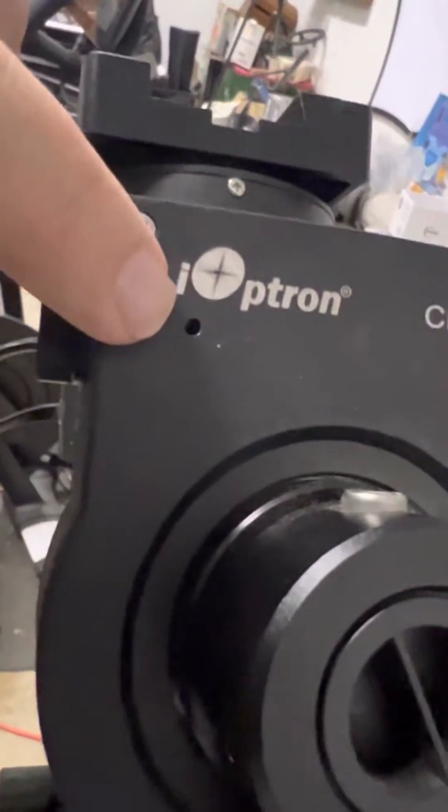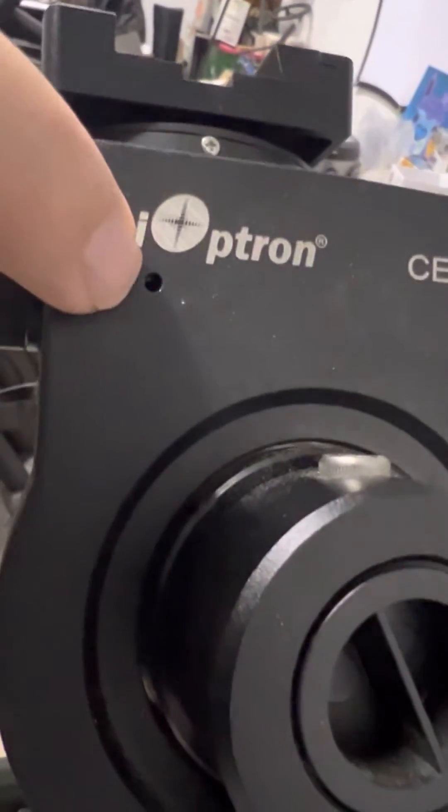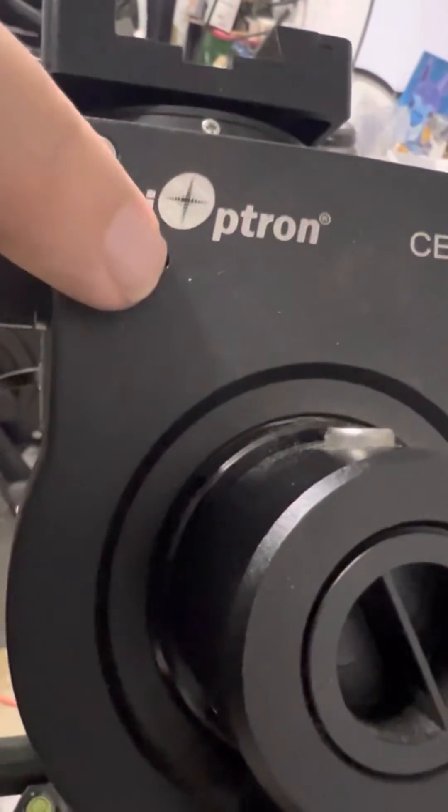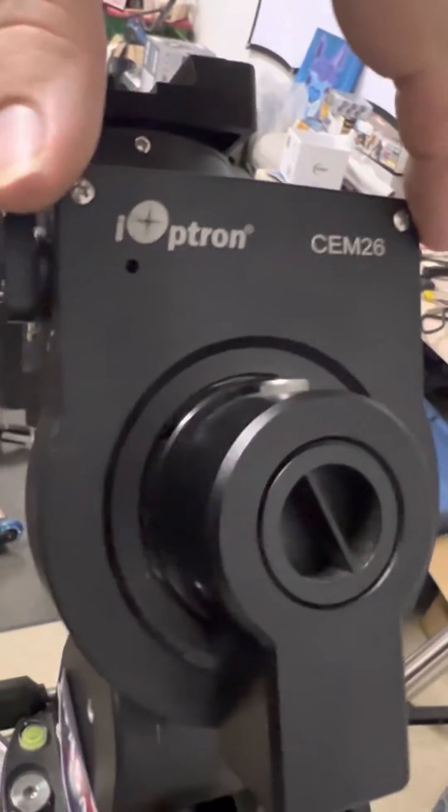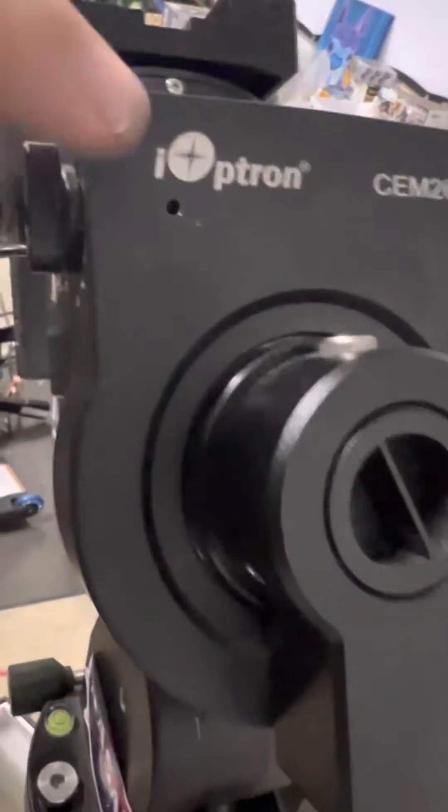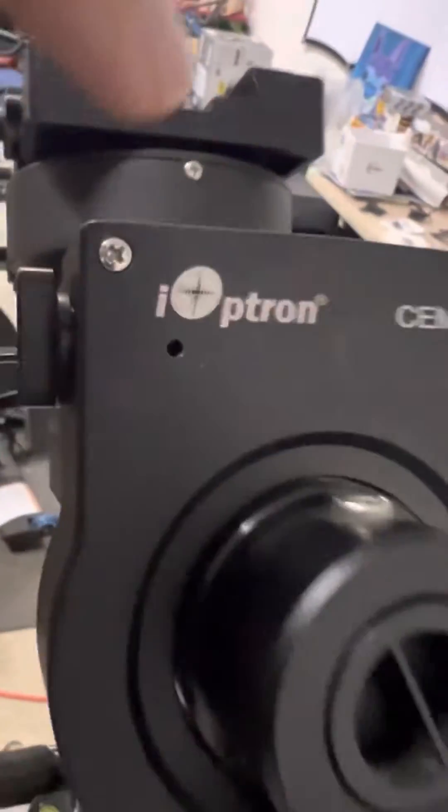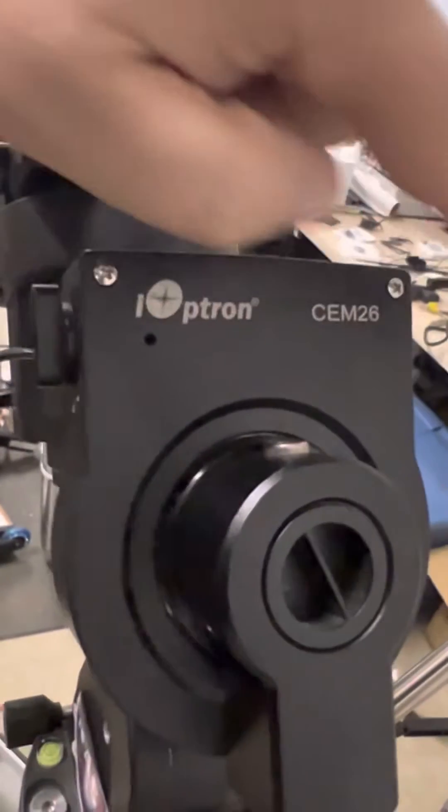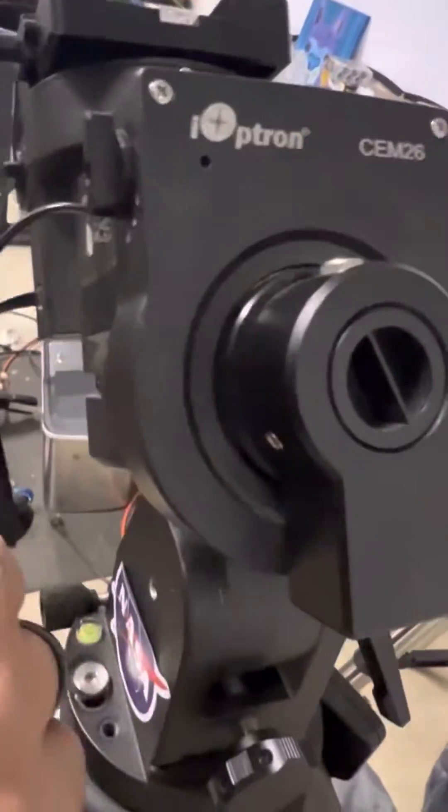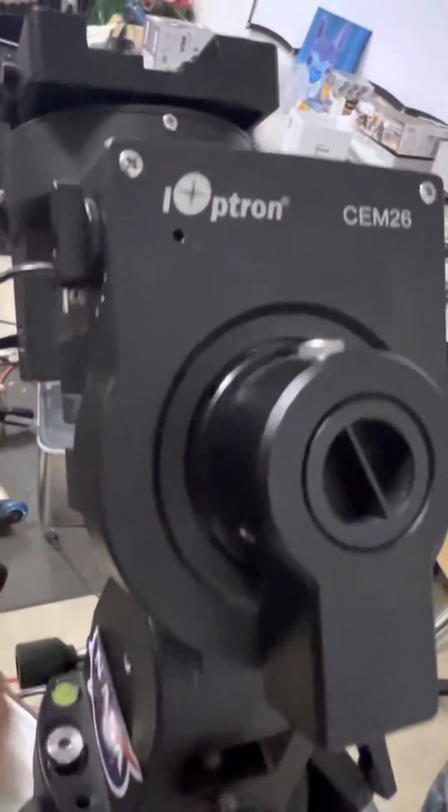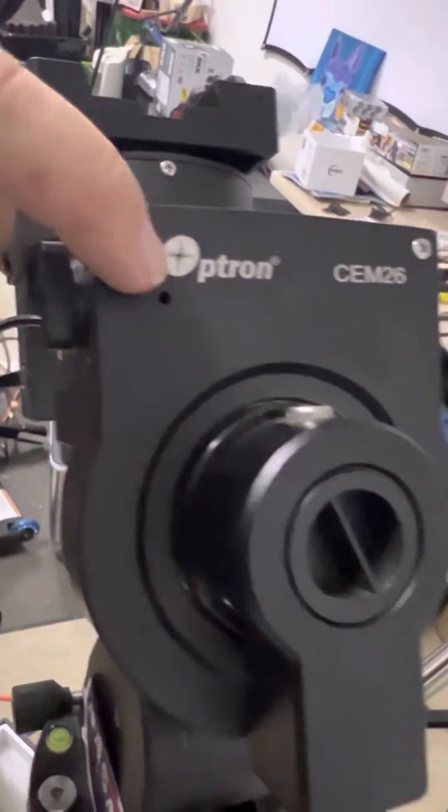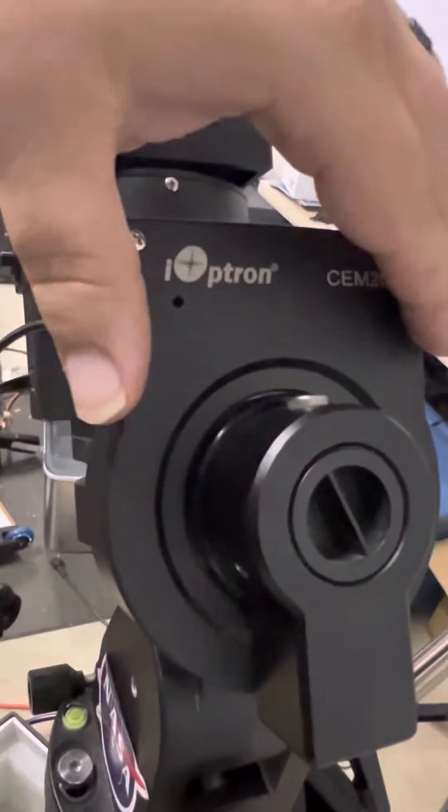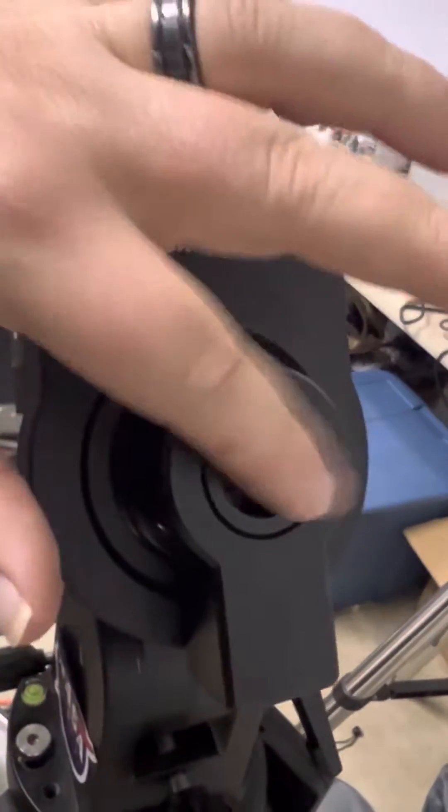I believe it's a two millimeter Allen head key. You don't even technically have to take this cover off. I just needed to see what I was actually doing. So if you don't want to, you can just leave these three on. But for me, I wanted to be able to see what I was doing, so I took the cover off and just slid it over.